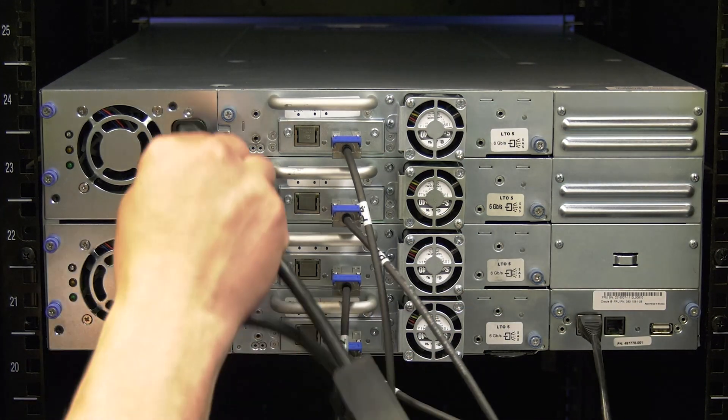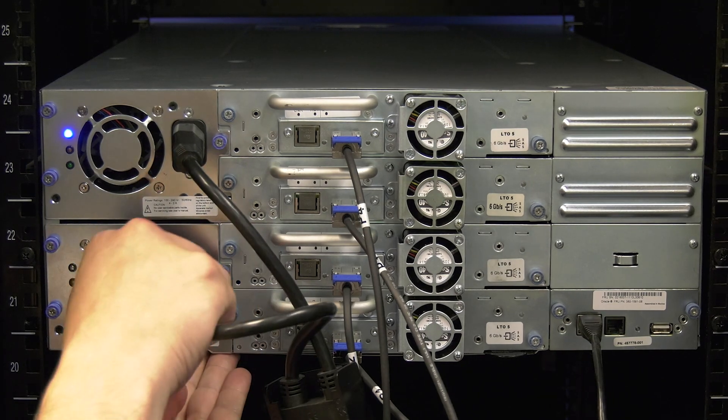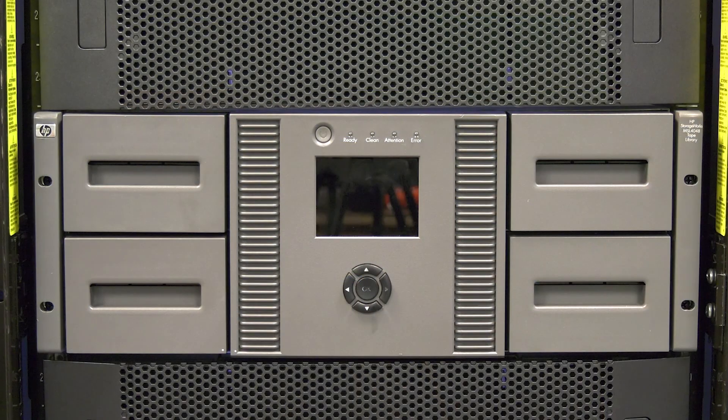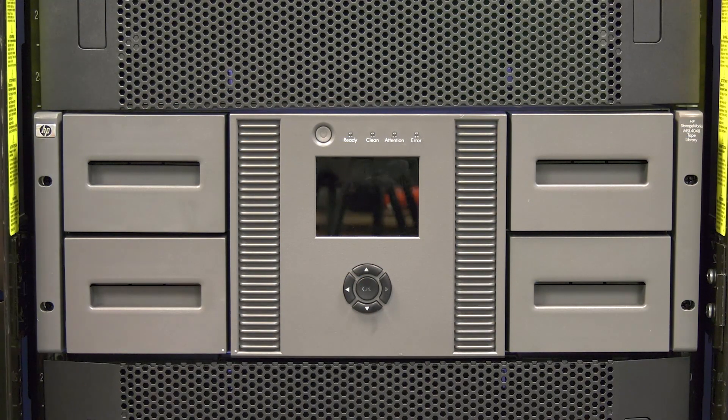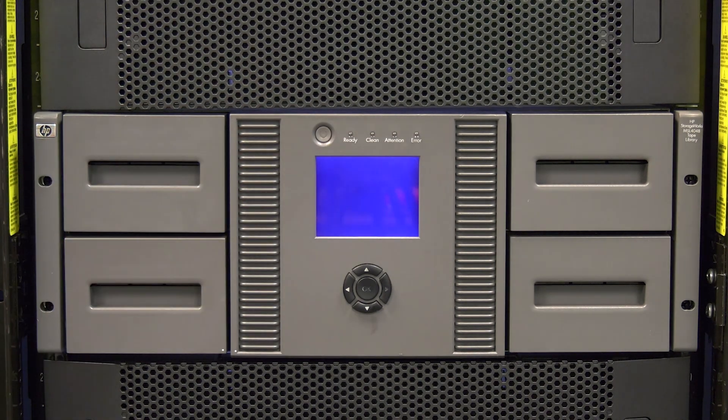Last, plug all power cords into the back of the power supplies in the library. Go around to the front of the library and hit the power button once to turn the library on.